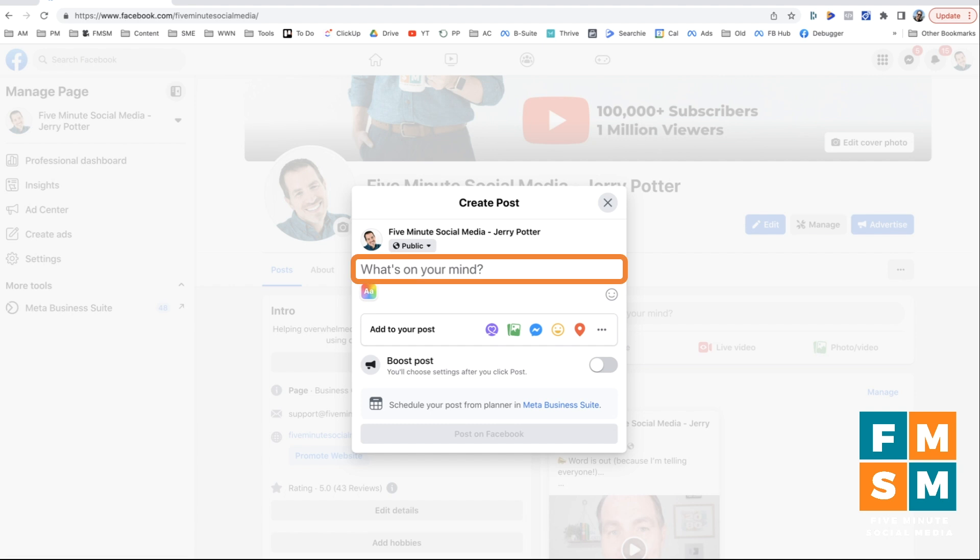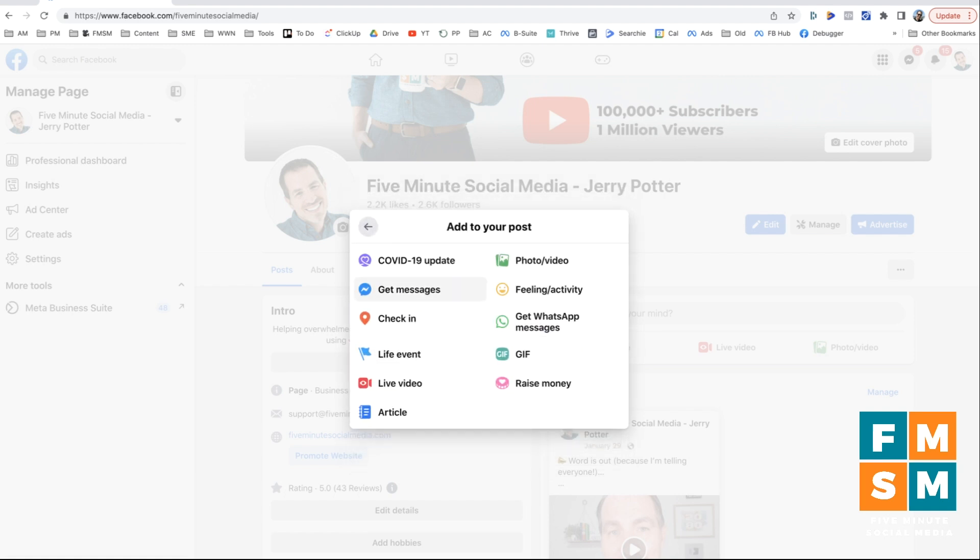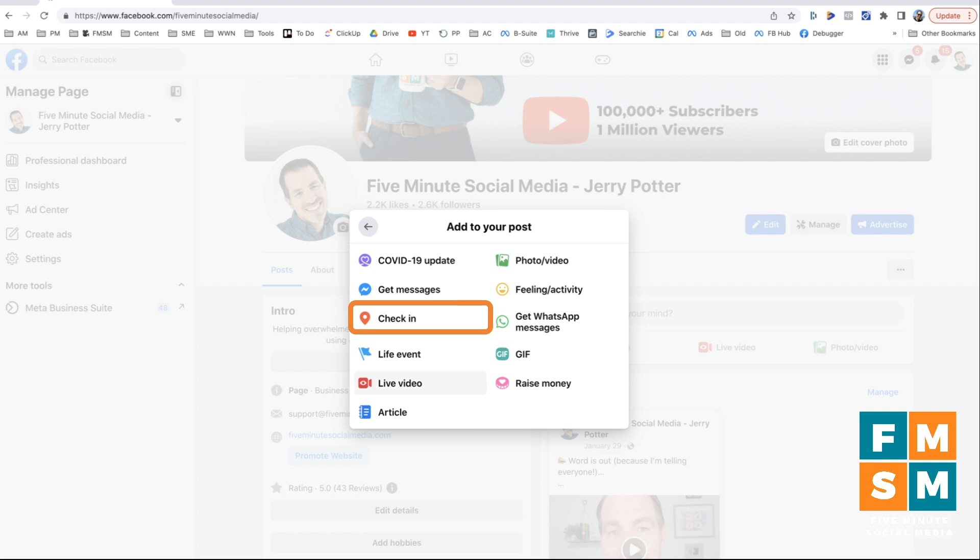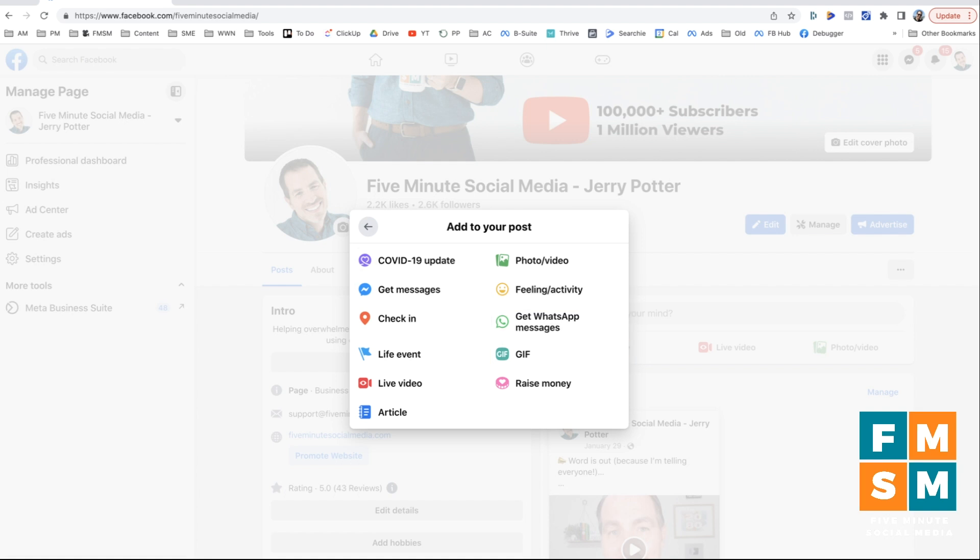So you can click in the posting box where it says what's on your mind. And then this is where you would start typing your post down here. There are many other things you can have on your post as well. So I'm going to click these three dots where now it says more. And so you can set it up so there's a message button on there for people to message you, you can tag a location with check in. Again, you see some of the ones we saw before: photo video, live video article, a feeling activity, get WhatsApp messages, a gif. So lots of different options here.